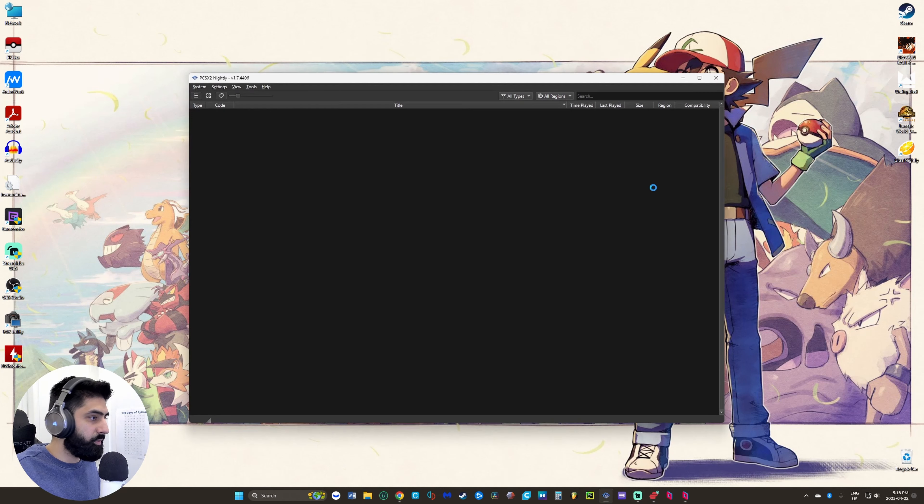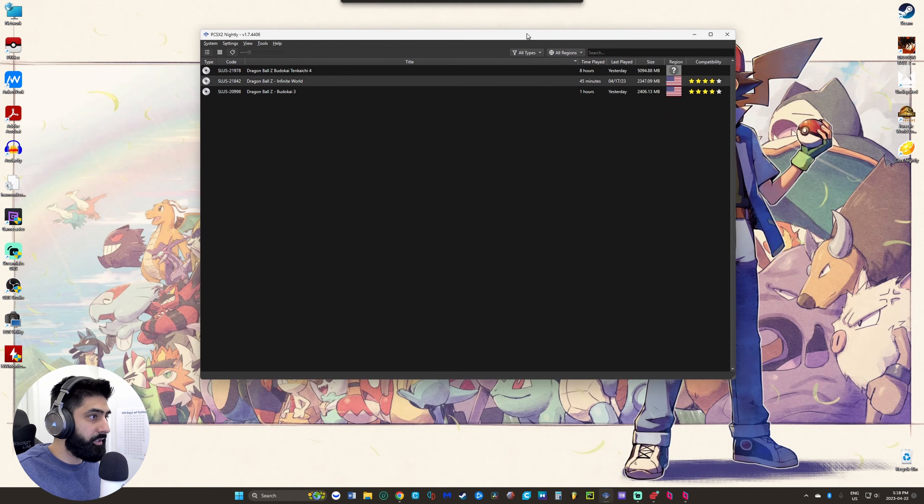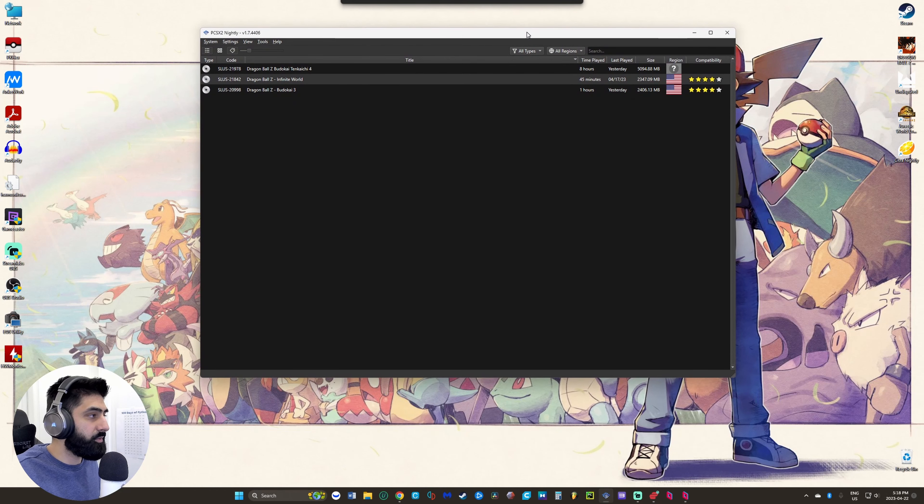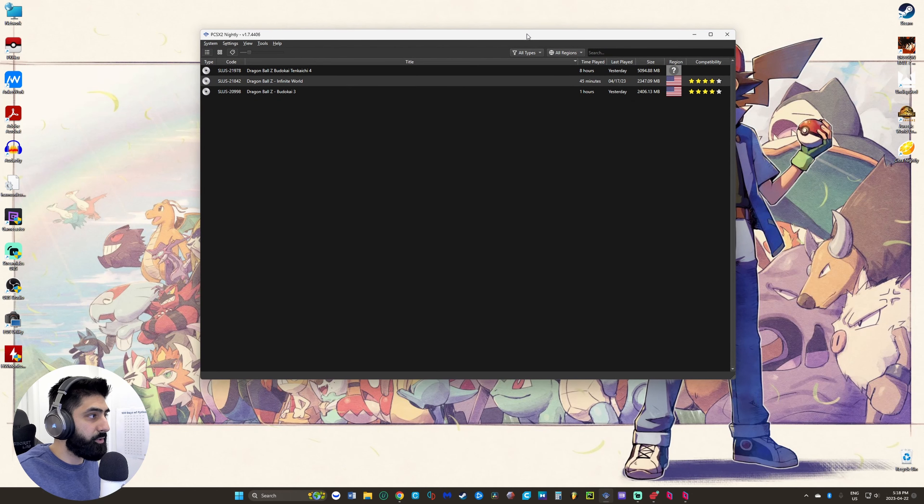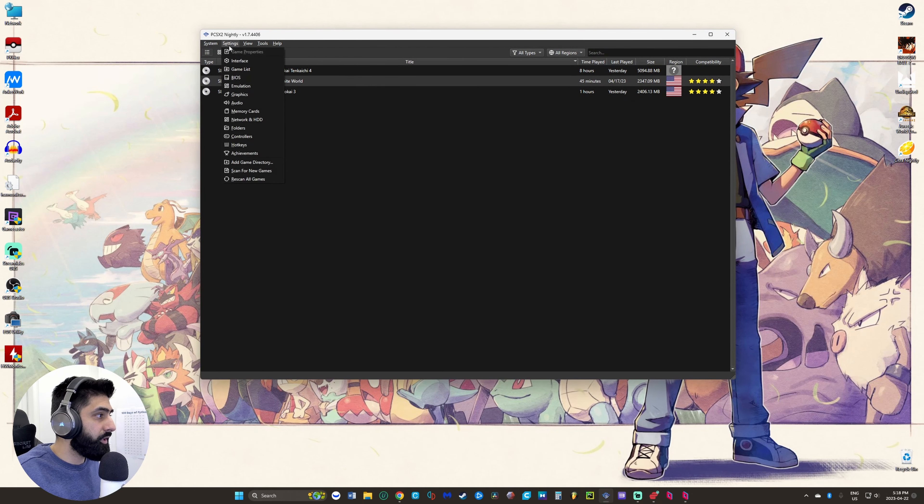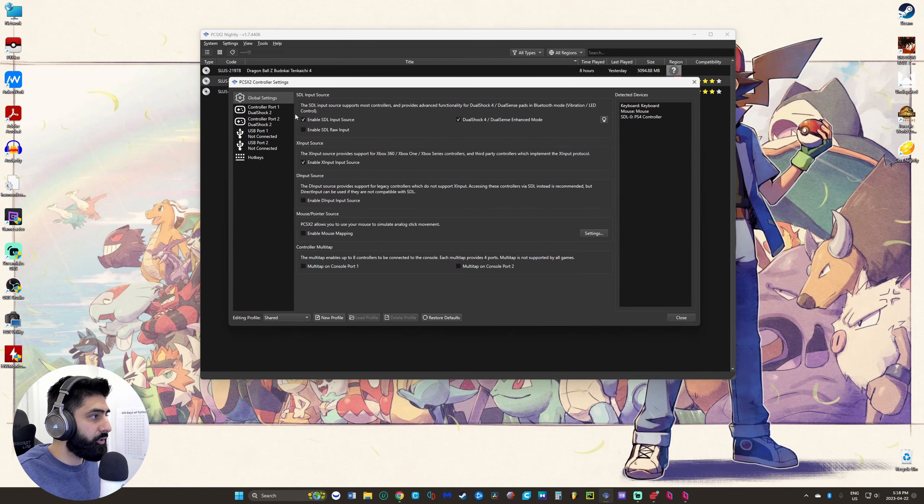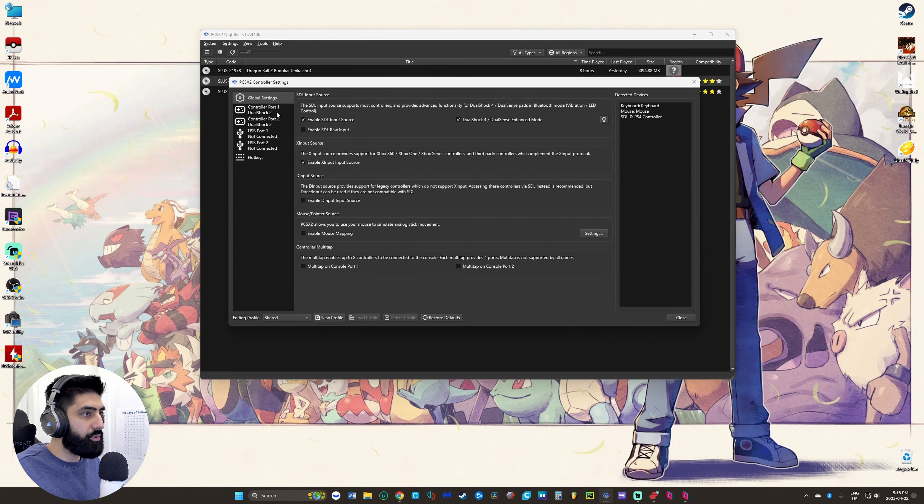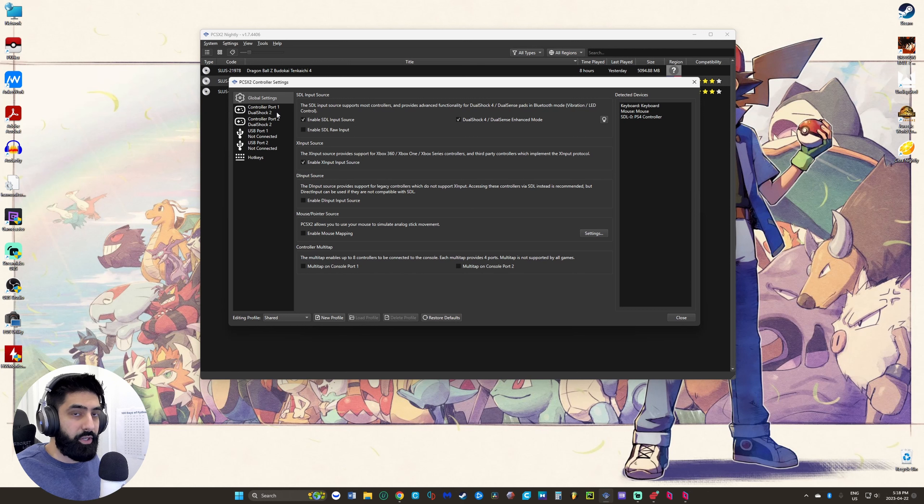In this instance we're going to play Dragon Ball Z Budokai Tenkaichi 4. What you want to do though is make sure you have your controller set up properly. Whoever the host is has to make sure that everything's set up properly.